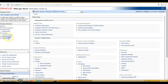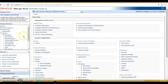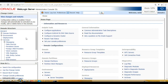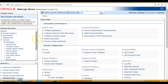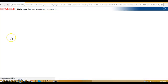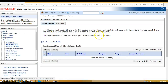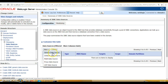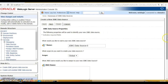In the left panel you can see a 'Services' option — click on it to expand. Inside Services you have 'Data Sources', so click on Data Sources. Here you can see there is a 'New' option; click on it. From the available options, select the first one: 'Generic Data Source', and click on it.